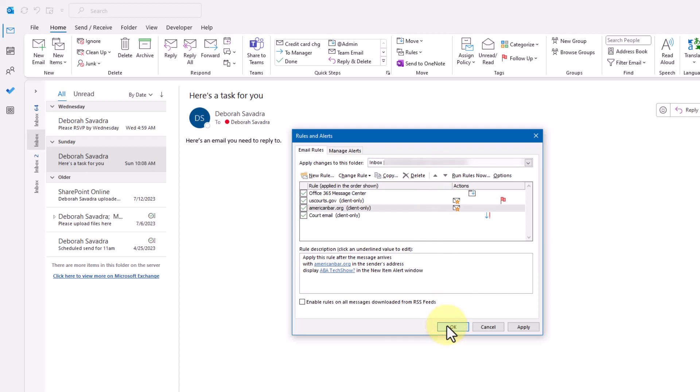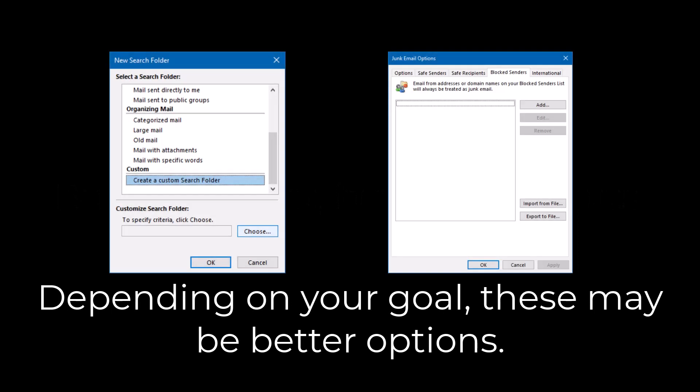Now every time a new email comes into your inbox, Outlook will apply your rules to see if that email meets any criteria, then take the actions noted in the rule for those that do meet any criteria. Rules can be a great tool for keeping your inbox clutter-free, but don't go too crazy — it is possible to have too many rules. As a rule of thumb, anything beyond 20 rules might be considered excessive, so if you do find yourself making a lot of rules, you may want to consider other tools like search folders or the junk email filter to accomplish your goals.